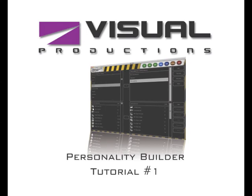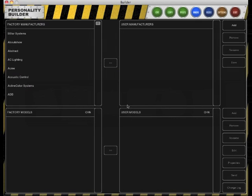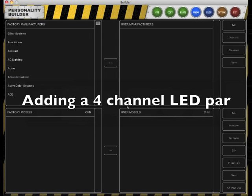Welcome to the Visual Productions Personality Builder Tutorial 1. My name is Bart and in this tutorial we're going to add a 4-channel LED bar.